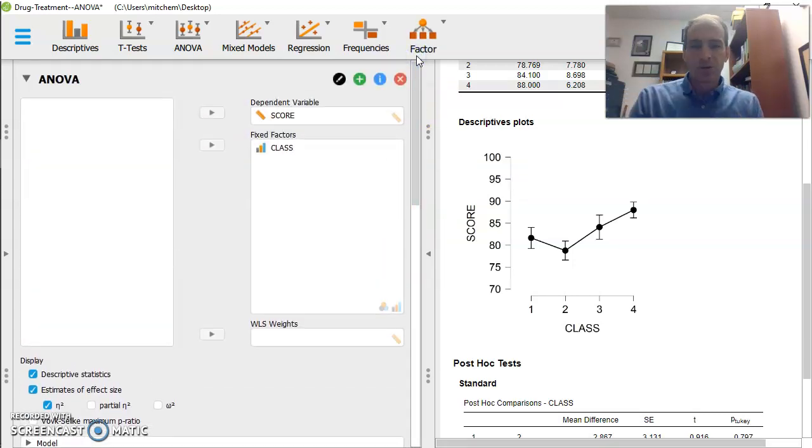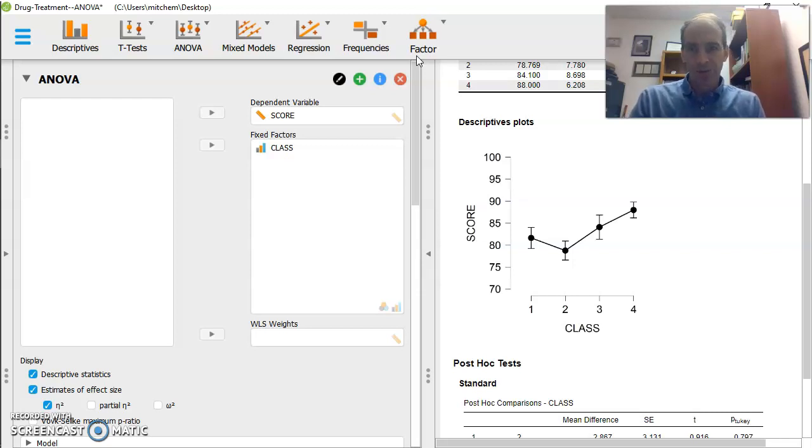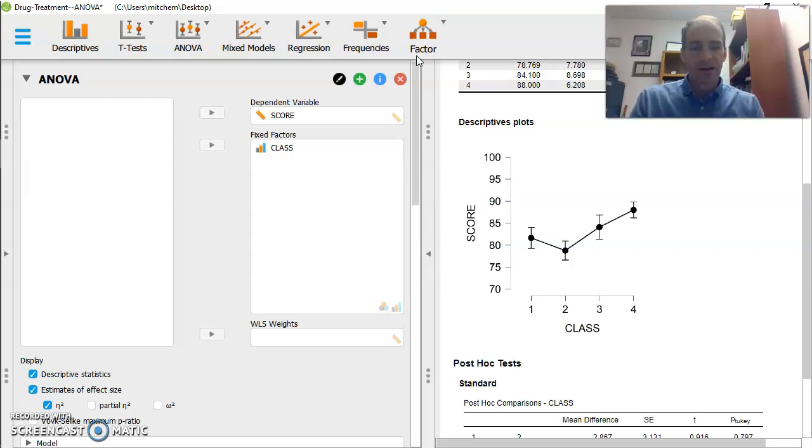But that's how we do a one-way ANOVA in JASP. Hope the video helped. And we'll see you in the next video.